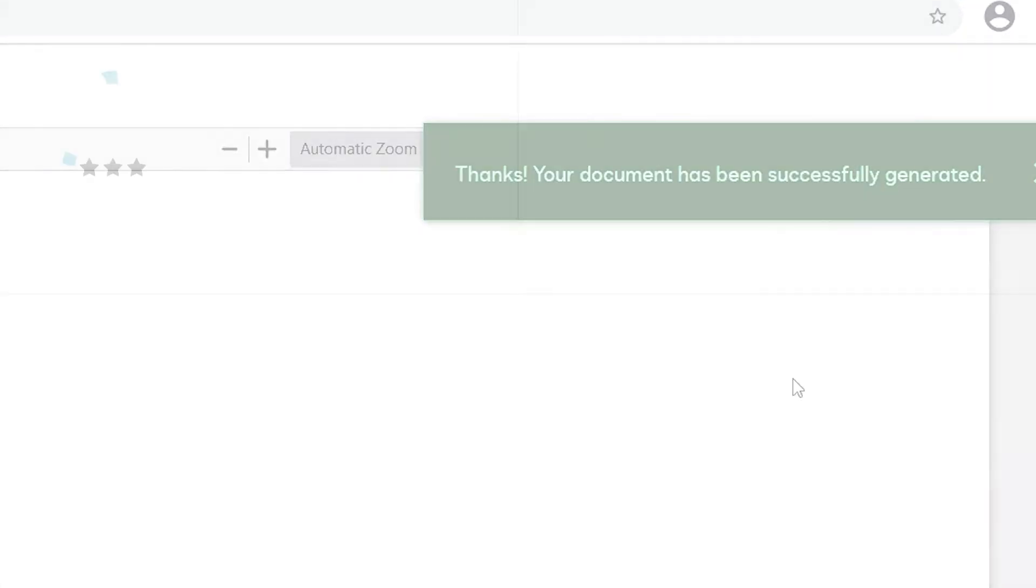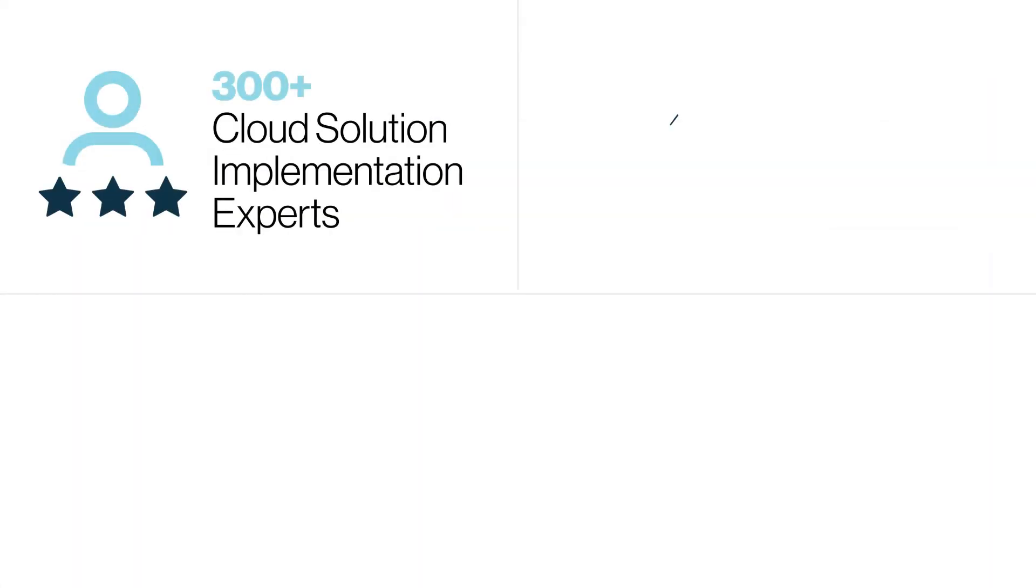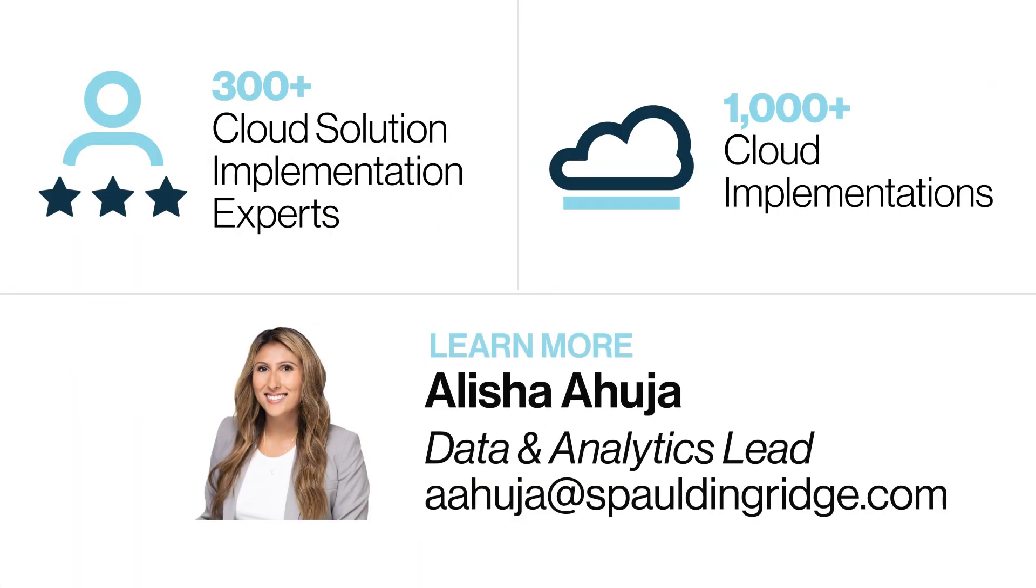At Spaulding Ridge, our integration team will help you architect, develop, and implement an integration between your cloud solutions so that your users can focus on what they do best.